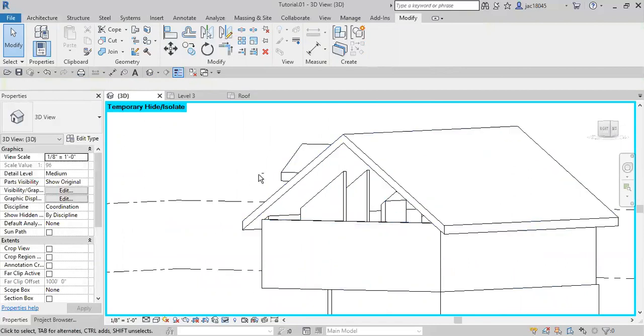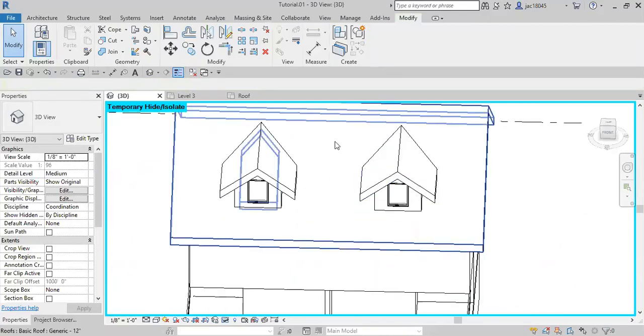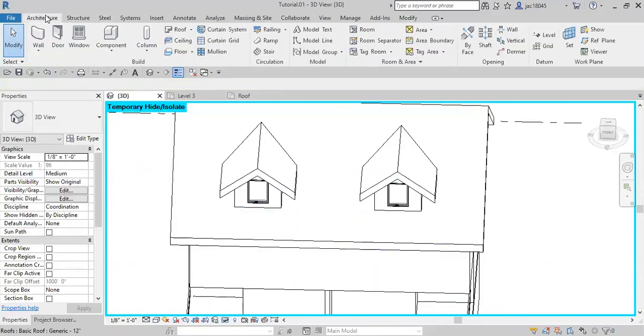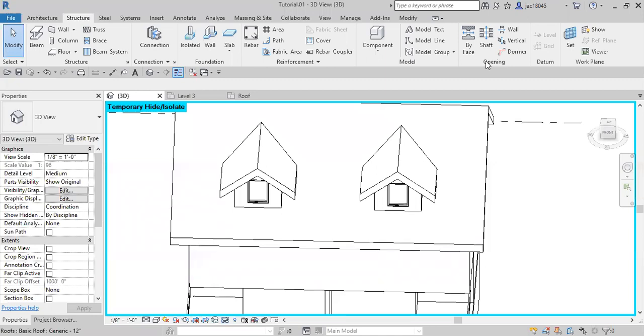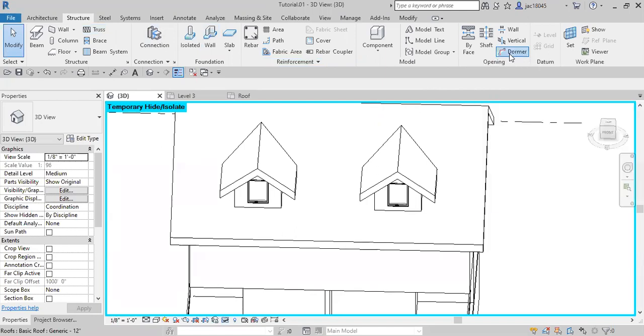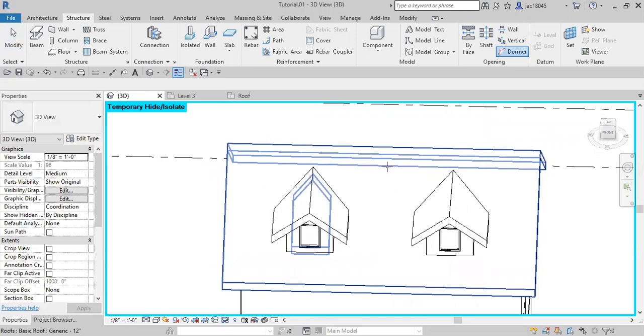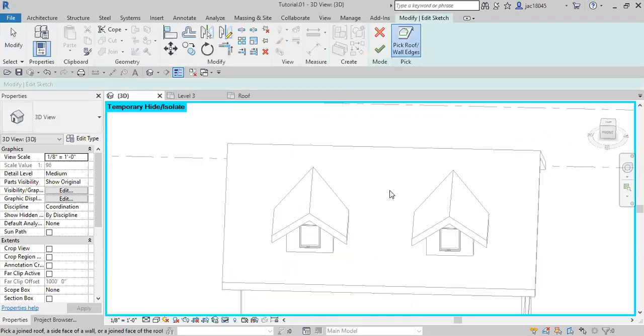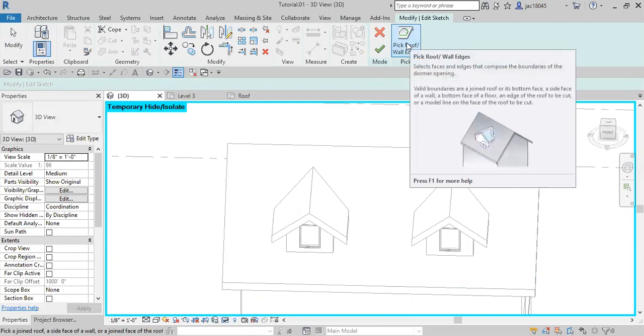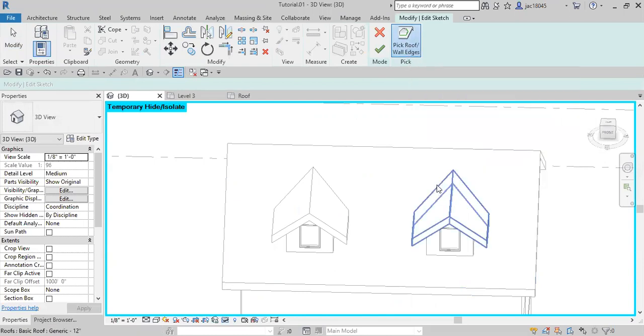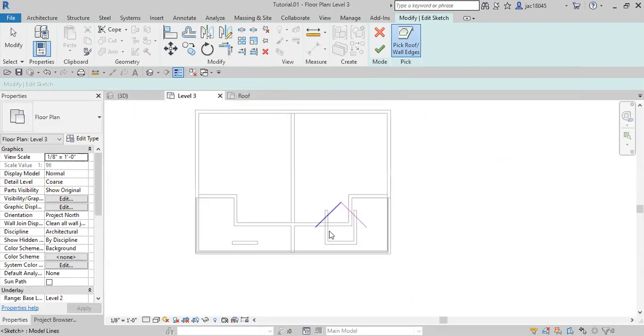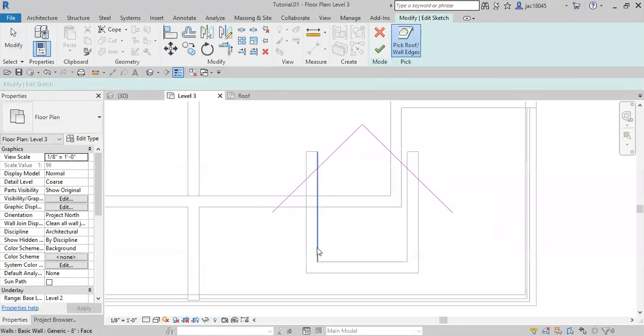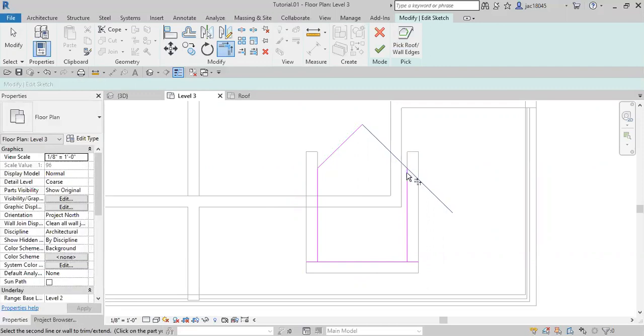So in order to do that, we are going to come over here to the structure tab. Go ahead and click on structure and then we're going to click on the dormer button here. Now what we need to do is we're going to select the face that we want to cut into, so we'll select the roof. And now we need to select the different walls that we need to have cut in the roof, so we'll select this roof and it'll draw those lines for us. And then next we are going to come over to our level three. We're going to select the inside faces of these walls and then trim the edges right here like that.